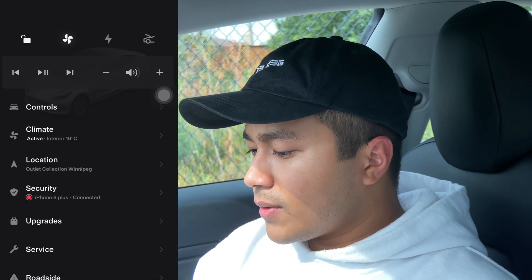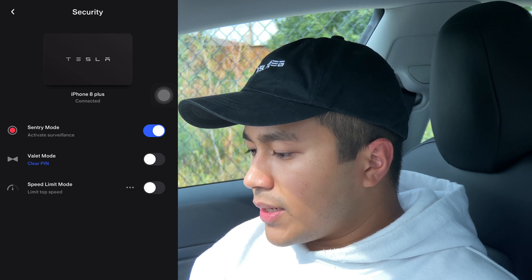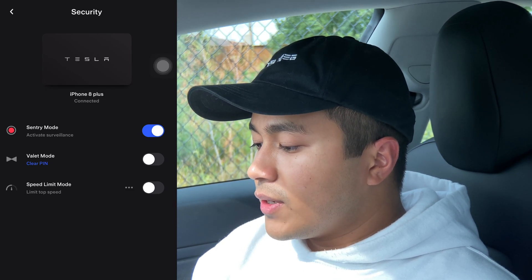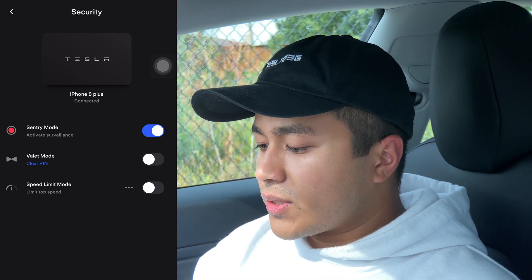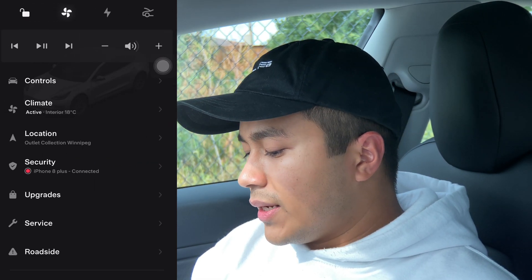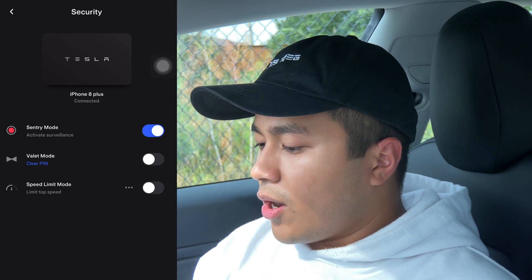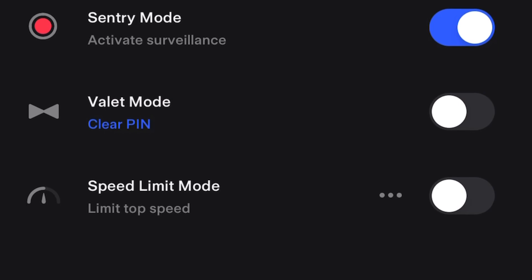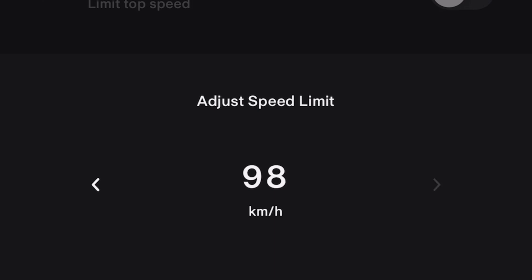After location comes Security. This is something we didn't have with the previous mobile app — you can now see which iPhone is connected to your Tesla. Right now the iPhone 8 Plus is connected, which is my girlfriend's phone. So when I connect my own phone, it'll tell me which phone is connected and which is not. Sentry mode you can activate and deactivate from security here — it's a little red dot that you can't miss, so you'll never confuse yourself about whether sentry mode is on or off. Valet mode is still the same, and the speed limit mode is the same as well — you can press the three dots to set the speed limit from here.